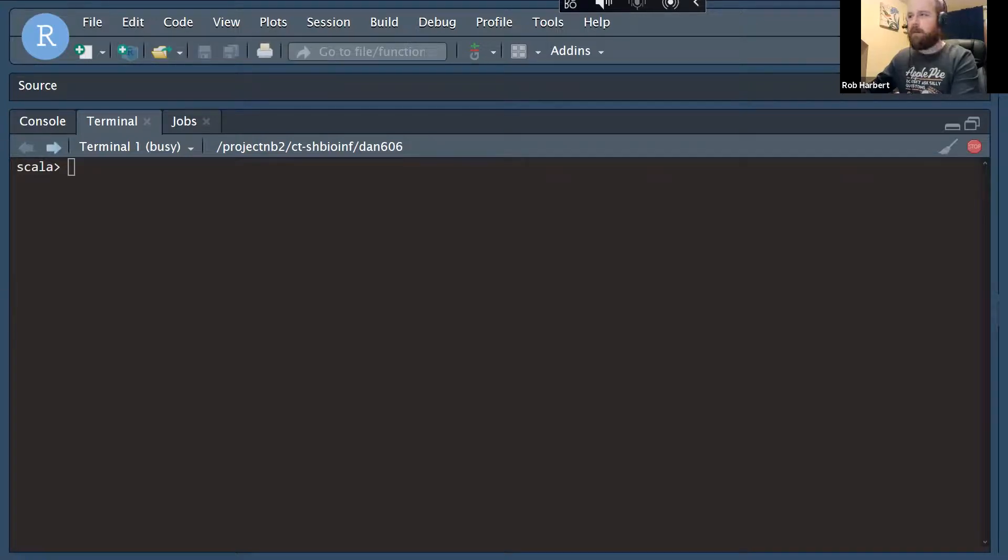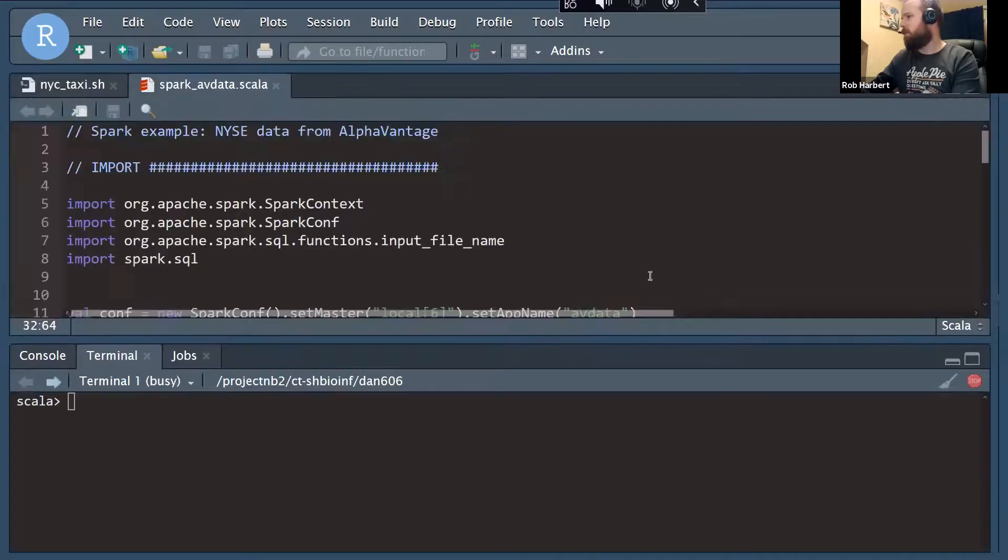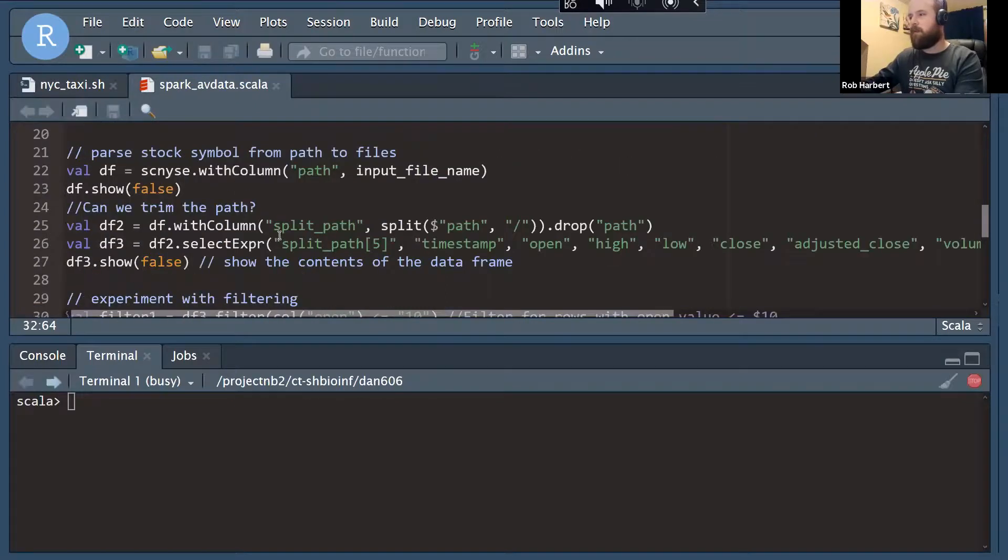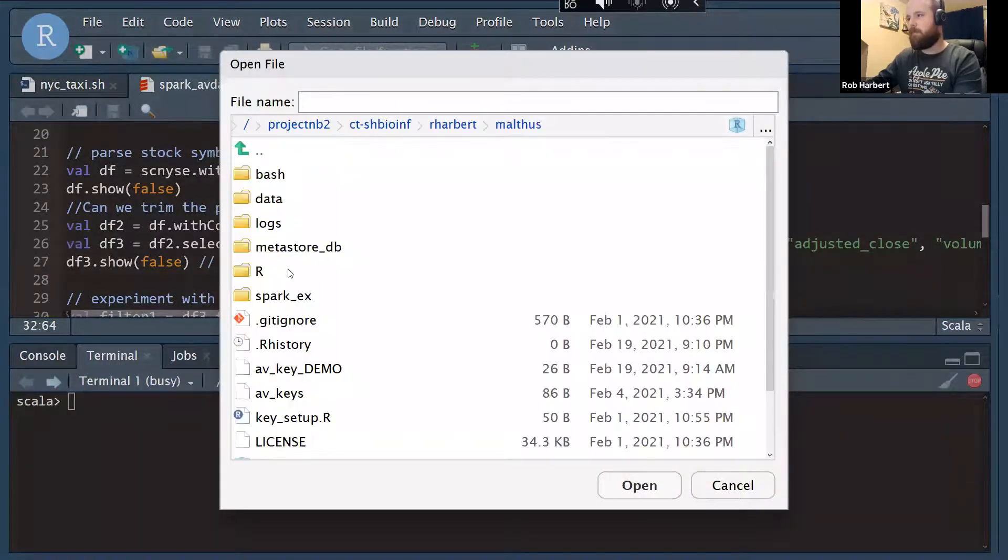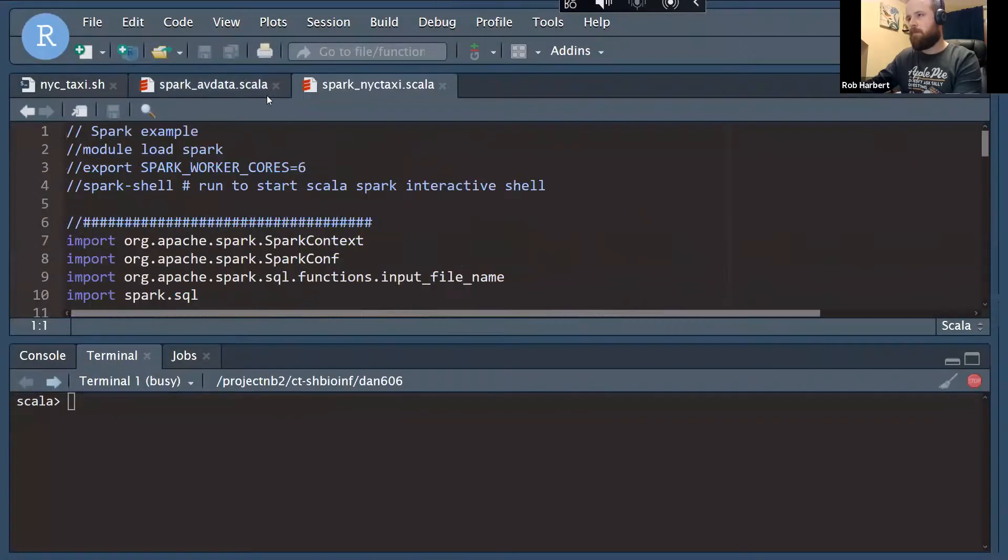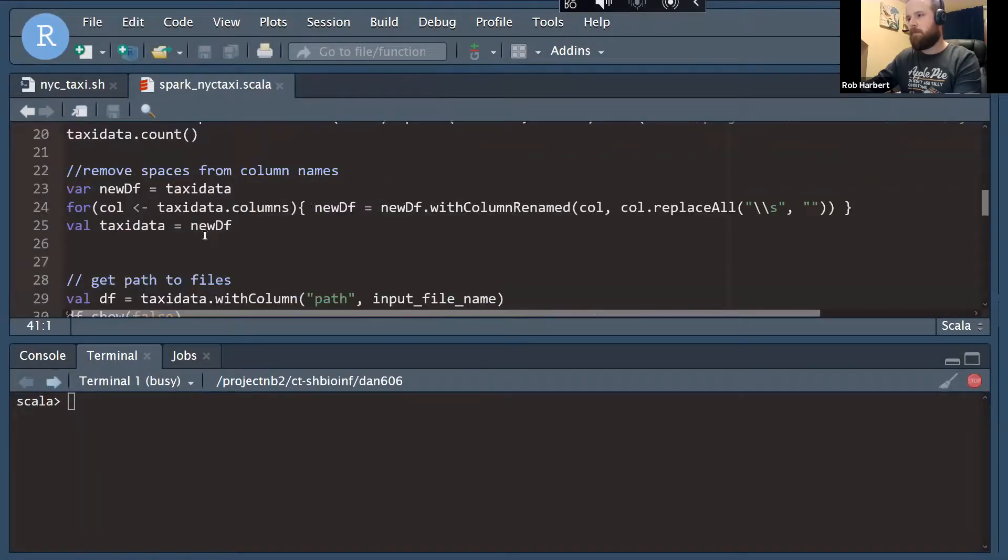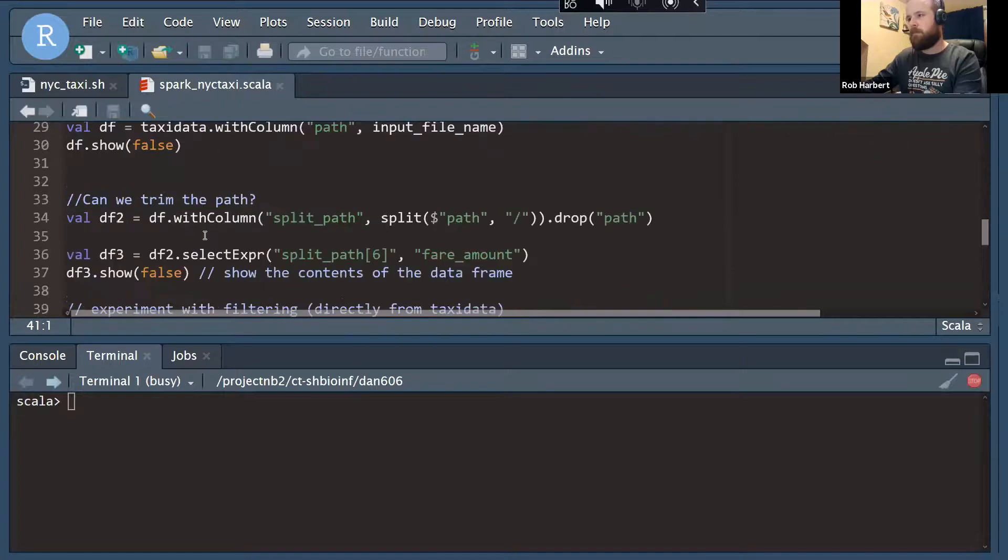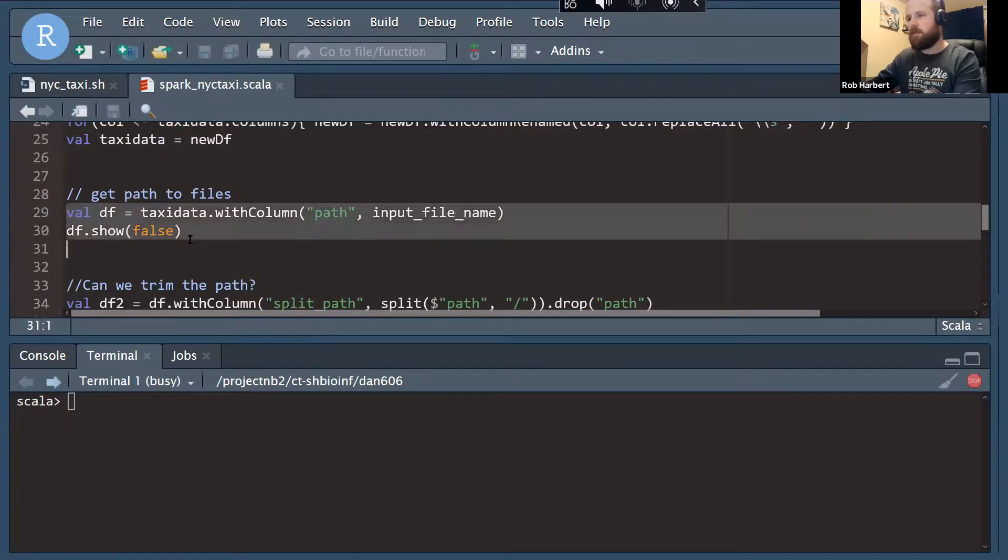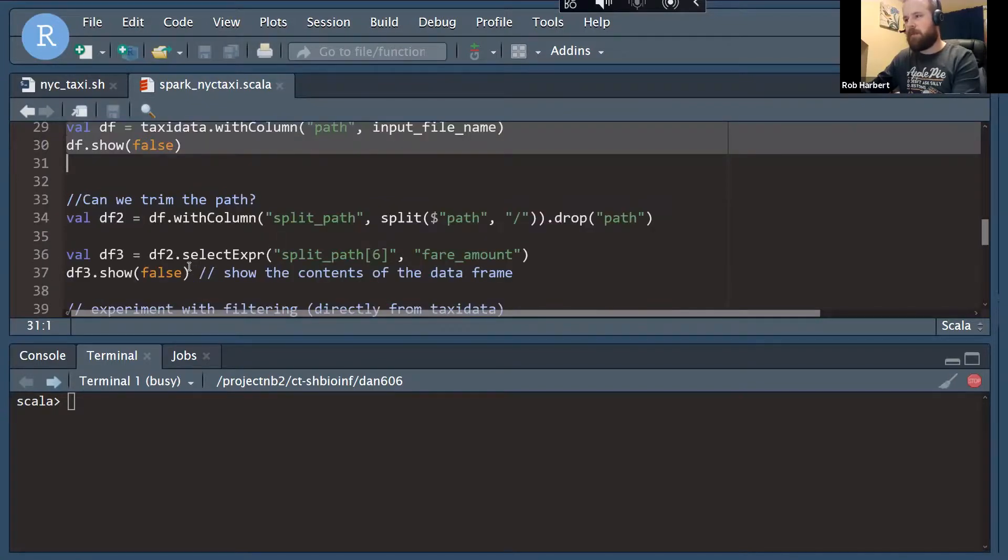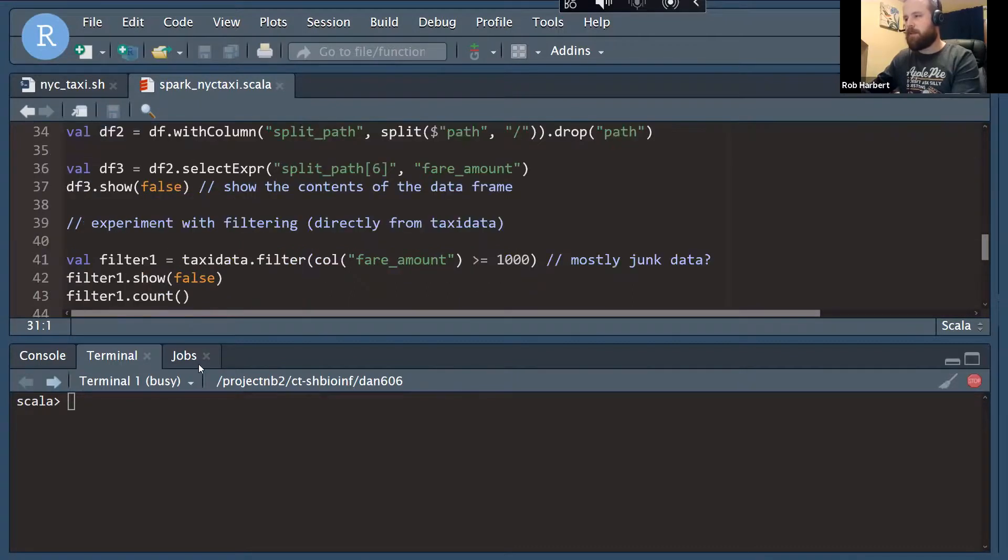We can go through and get the path for each of these files that we've read from. So we could go through and get the path to each of the input files with the same code that we saw for the AlphaVantage data. We don't necessarily need that for the TaxiData, so we can skip over that and experiment with a bit of filtering.